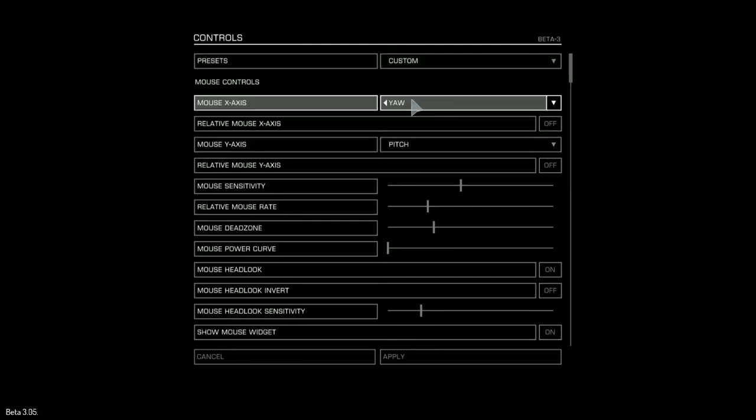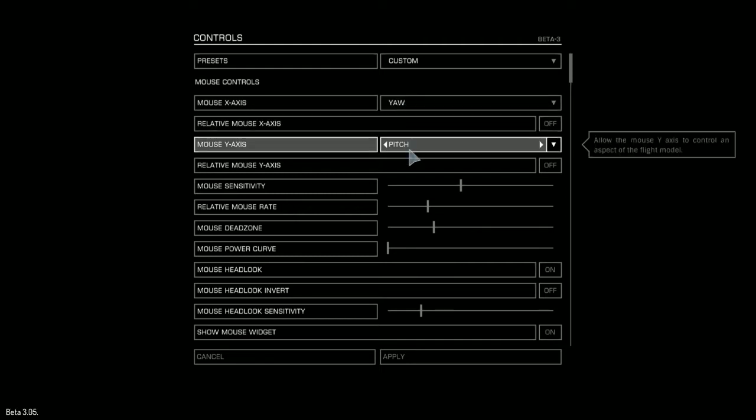The first control here is yaw. Yaw is like turning your head left and right, and I've set this to the x-axis, so if I move my mouse to the left, the ship will turn to the left. The y-axis is the vertical axis, and I've done that to pitch, so pitch is like tilting your head up or tilting your head down. In my setup, the mouse works like a first-person shooter - the direction I point is the direction my spacecraft looks.